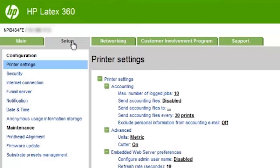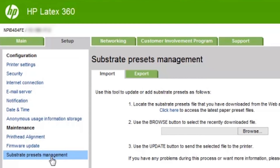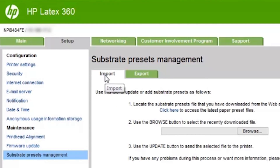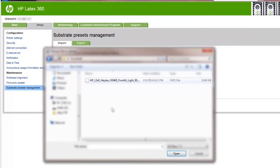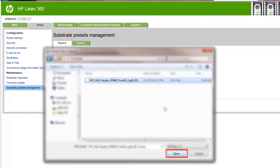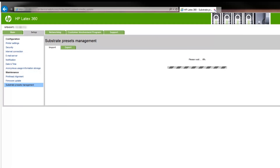Click the Setup tab, then click Substrate Presets Management, then click Import. This tab is normally selected by default. Use the Browse button to open a file explorer and select the substrate preset package file — it is a file with the extension OMS. Click Open, then click Update, and follow the instructions from the embedded web server.